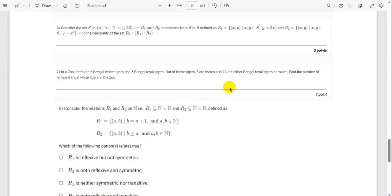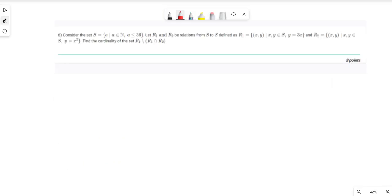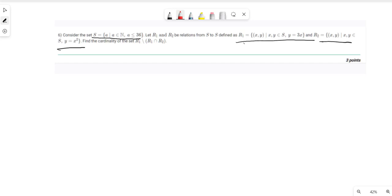Hello everyone, welcome to IITM student community channel. This is the part 2 solution video of Maths 1 graded assignment. Let's start with question number 6. A set S is given as the subset of natural numbers where a is less than or equal to 36. R1 and R2 are relations from S to S. We have to find the cardinality of the set R1 minus (R1 intersect R2).